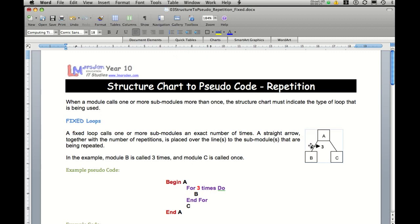A fixed loop is represented by a straight line. And at the end of the straight line, you'll actually have a counter. So for three times, it will carry out this loop three times.